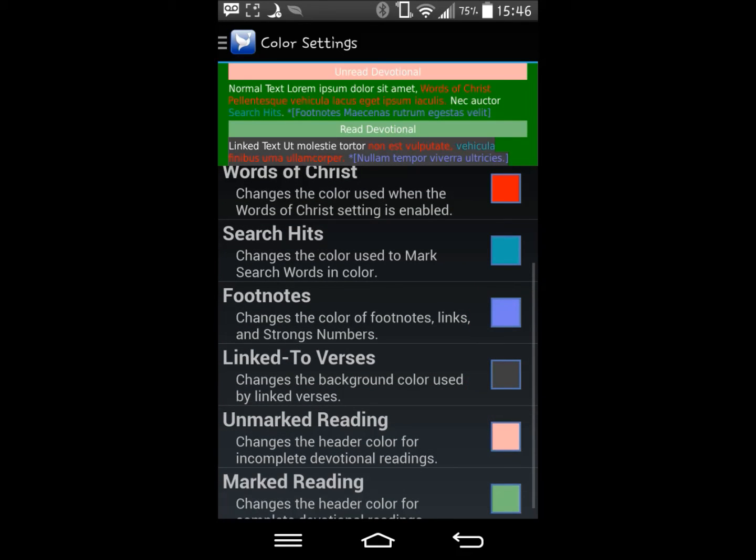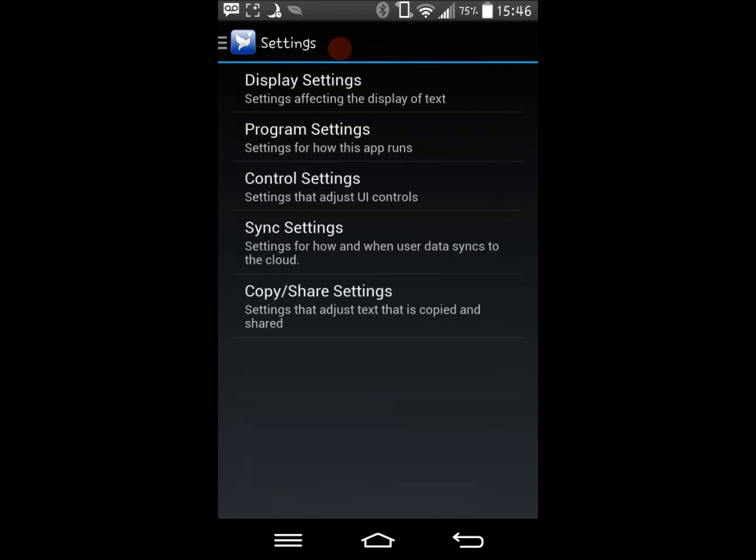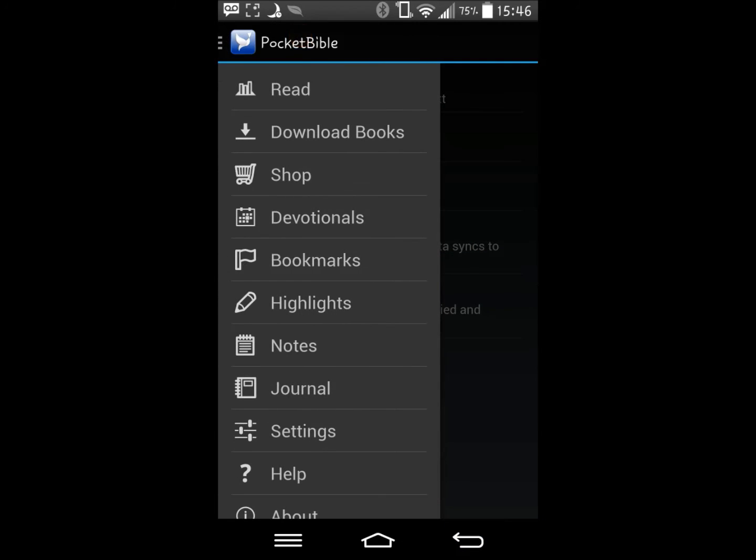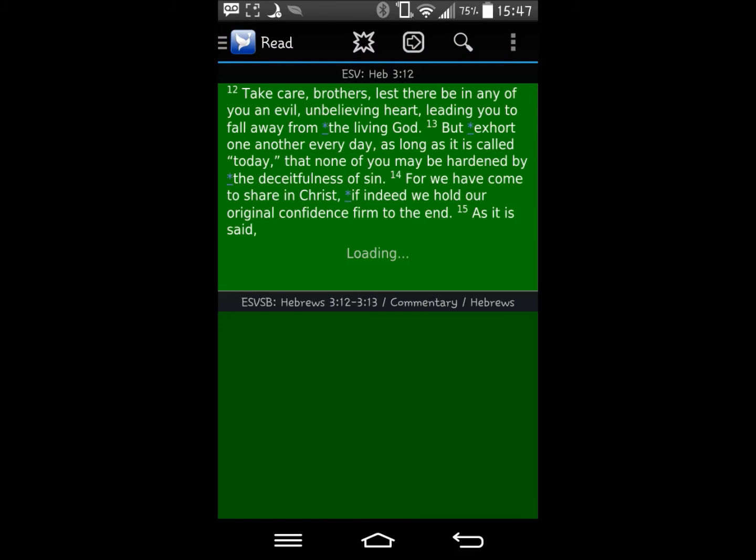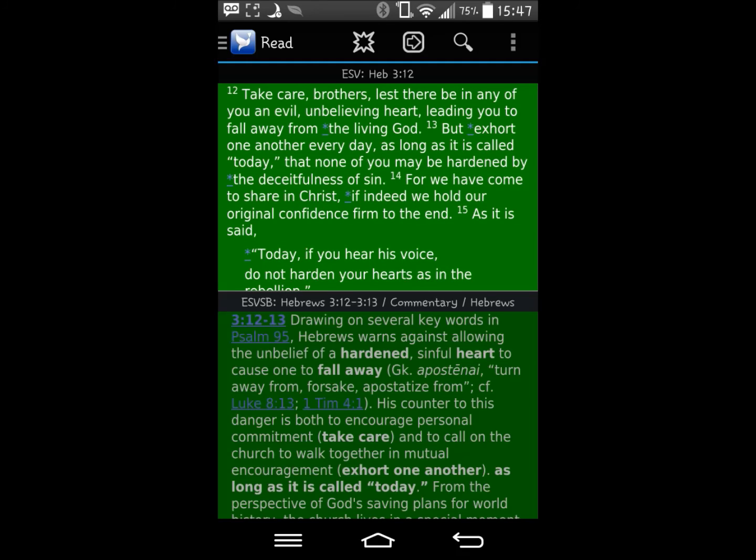When you're done modifying your theme, simply click back. Then you can click read, and your new theme will be applied.